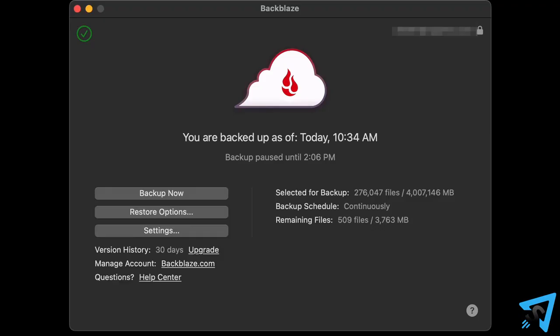For only $7 a month, you get a truly unlimited backup solution for your computer and every external hard drive attached to it. Here is my backup of four terabytes.